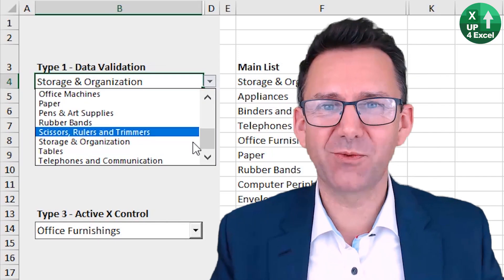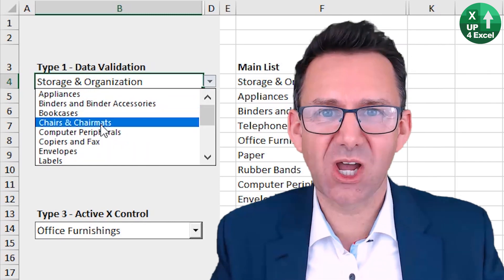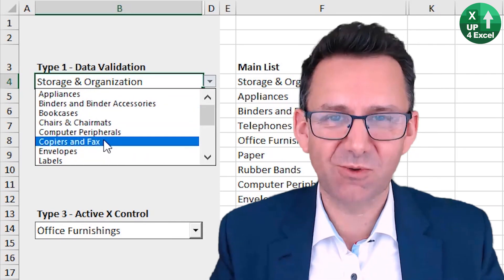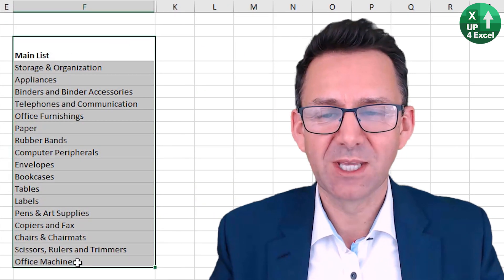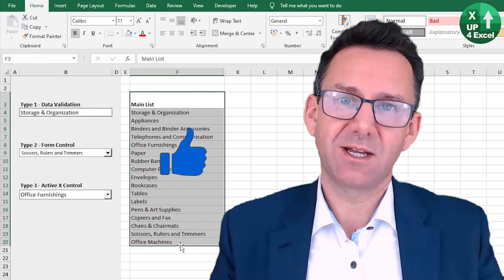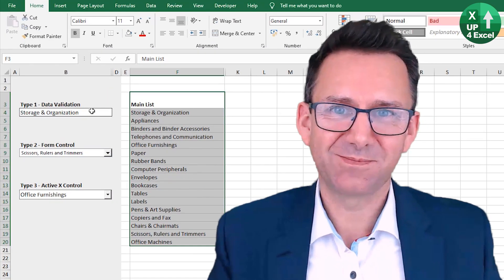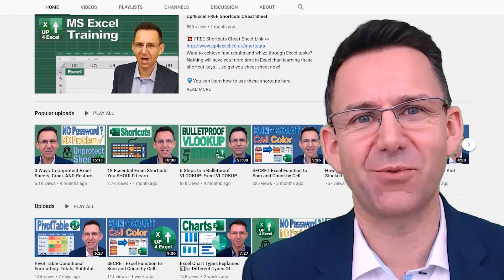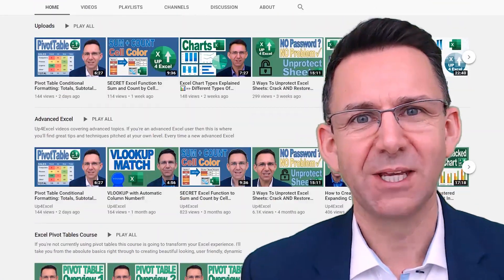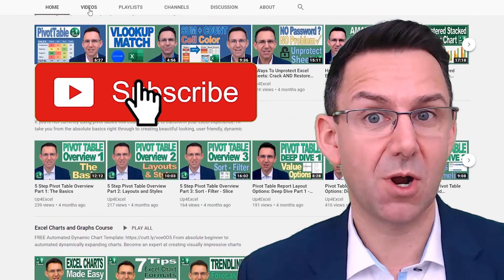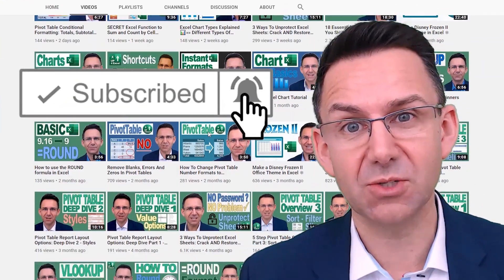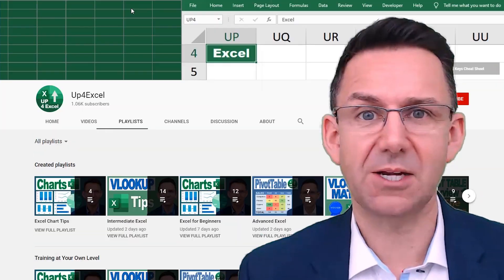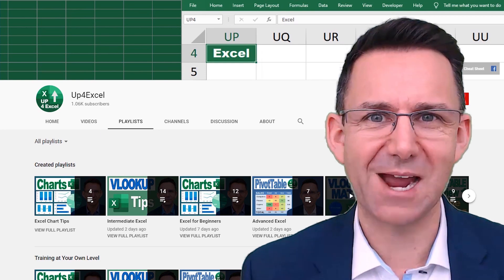Hope that was helpful for you. Hope that's going to save you time because that's what I really want to do, save people time. So thanks for watching. I'll see you soon. Make sure you check out the other videos on Up4Excel. If you like what you see, hit that subscribe button, hit the bell icon as well. You'll get notified of the next videos coming out.